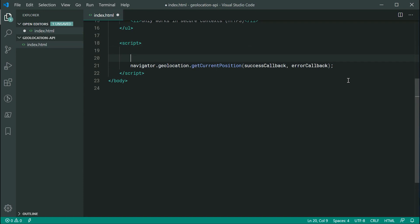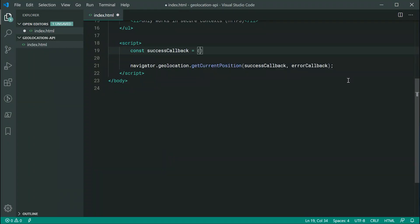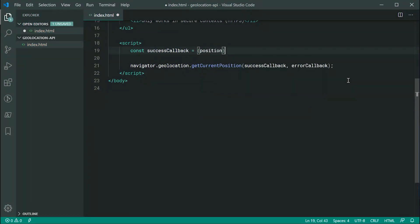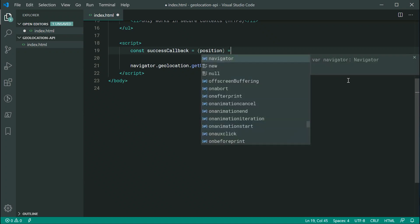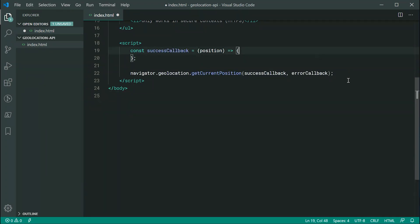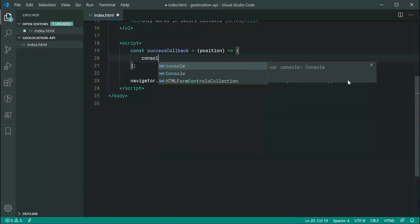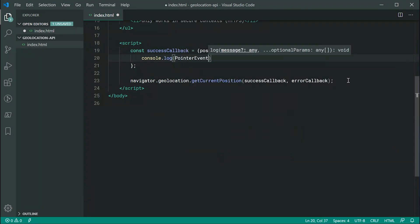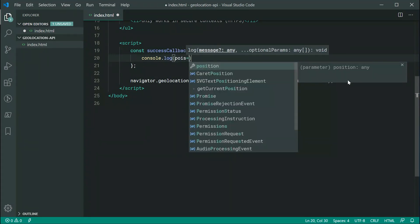But for now, let's just go ahead now and actually define those two callbacks. So we can say const success callback is equal to a new arrow function. So essentially, this function right here is going to be provided with a single argument and that is going to be a position object. So we can just type out position just like this, and then just for now, we can say console.log and pass through here our position.